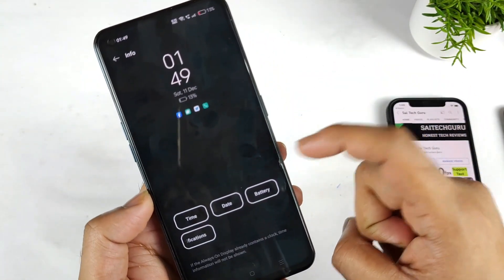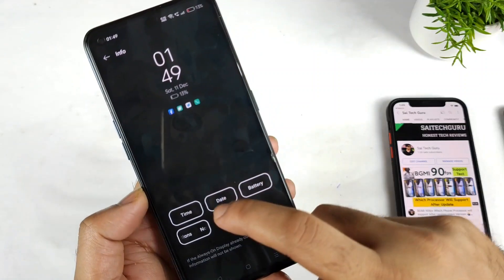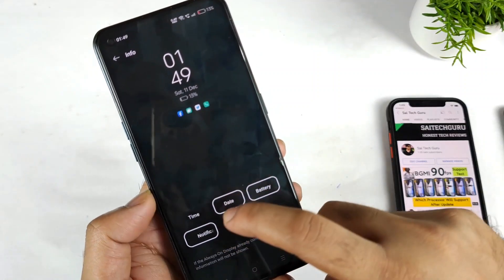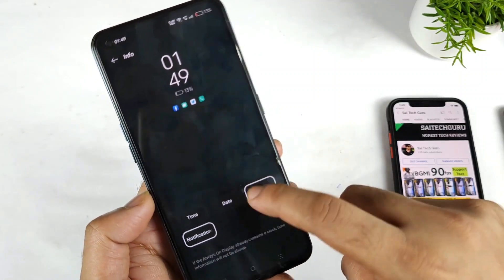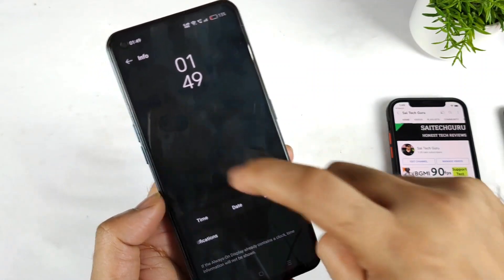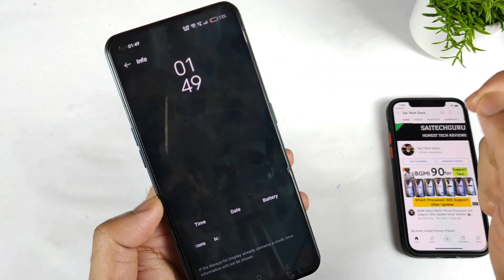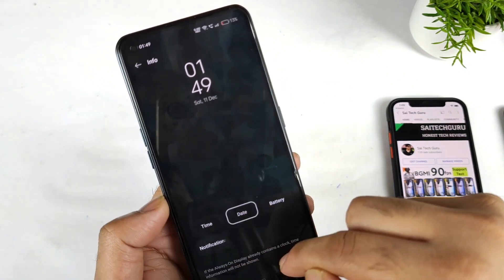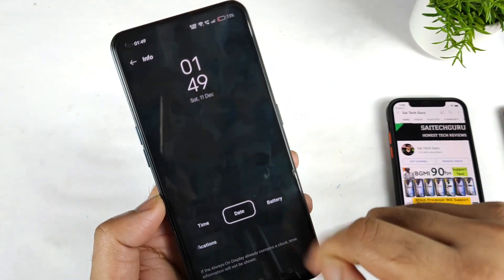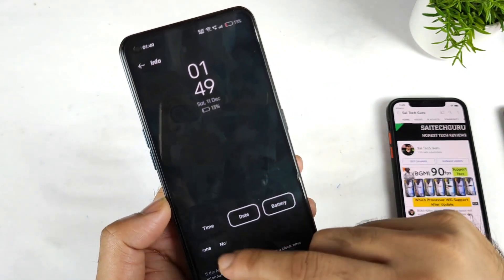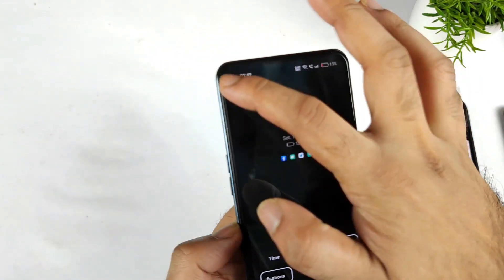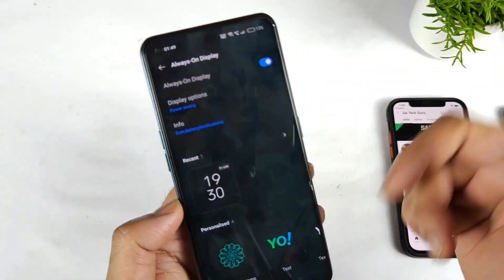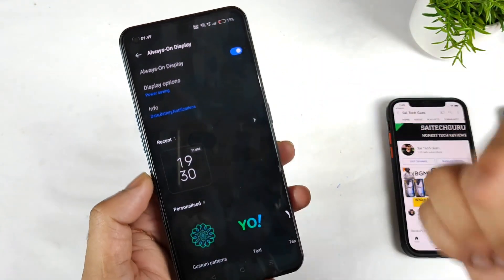Next, you can actually adjust the time display as well. If you want, you can disable the time, date, and battery, or you can just keep the time alone. Apart from that, you can also keep the date, battery, and notifications — so you can manage those display elements.